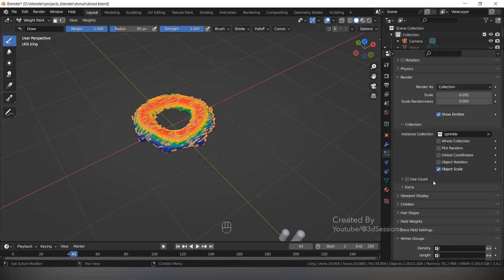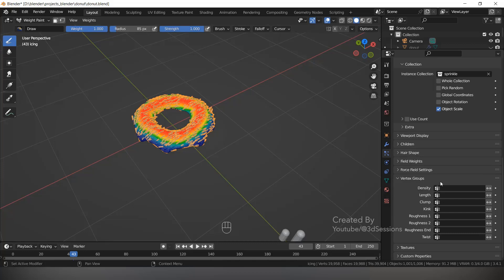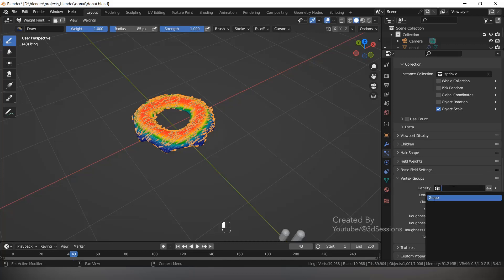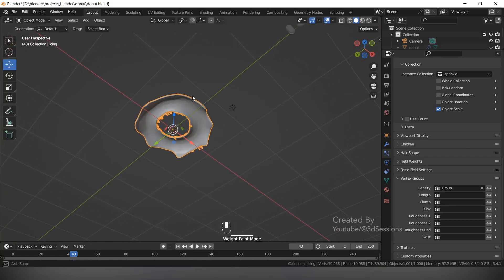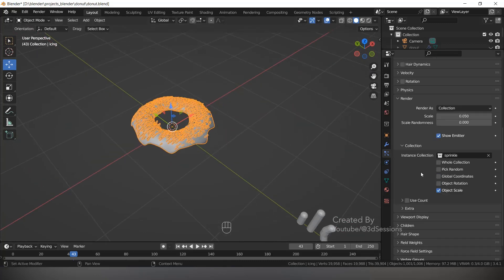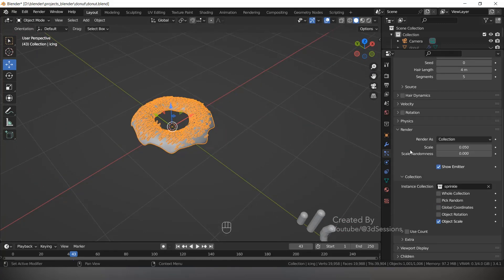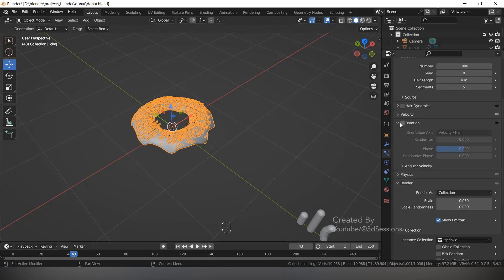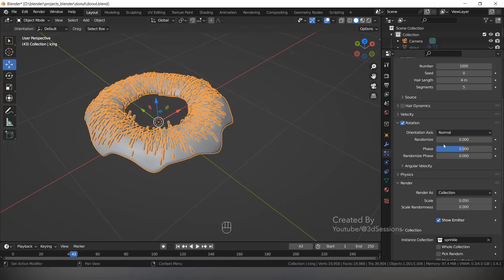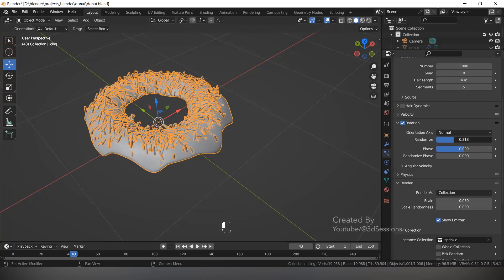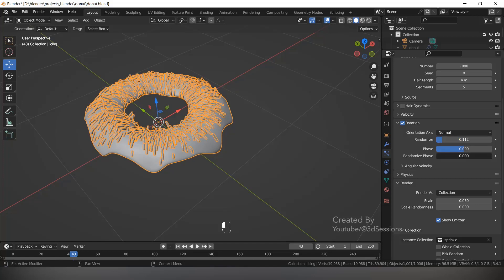Go to the Vertex Group in the particle system settings, then back to Object. Now go to Rotation, check the Orientation Axis — set to Normal. Randomize the sprinkles using Randomize Face. Play with the settings.